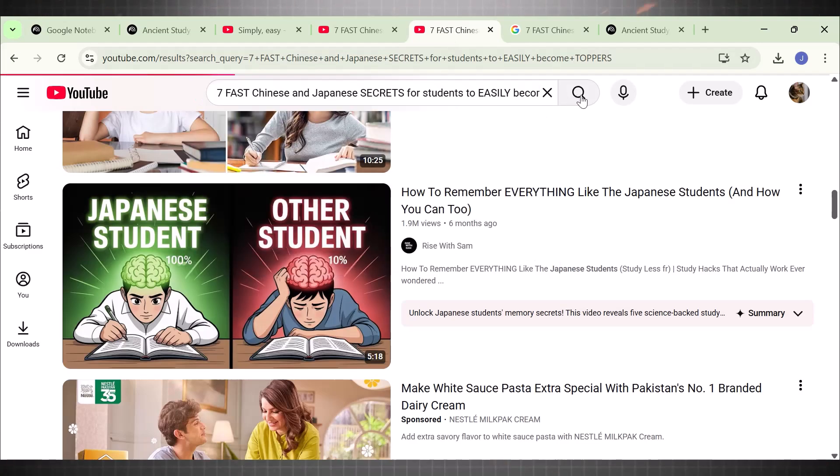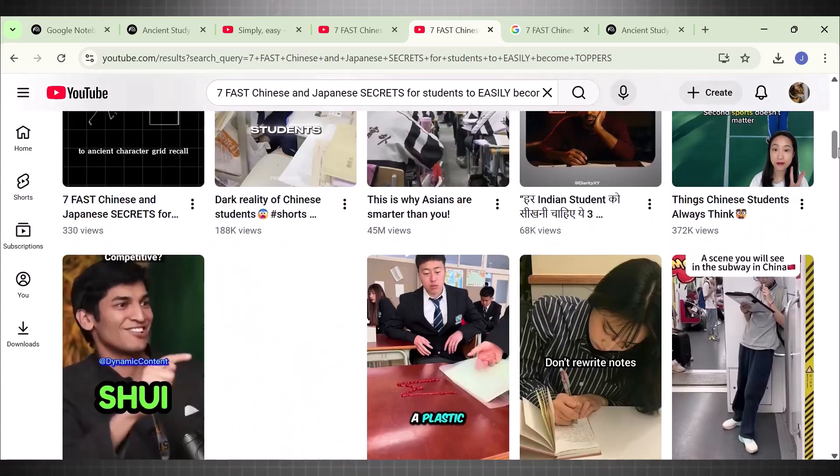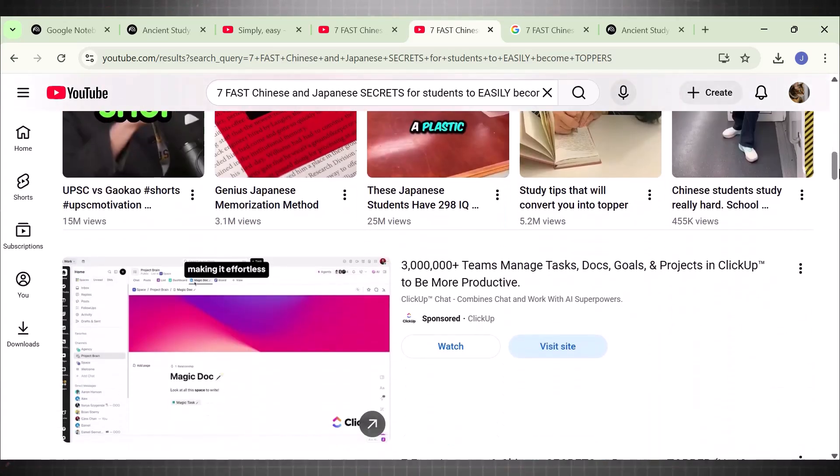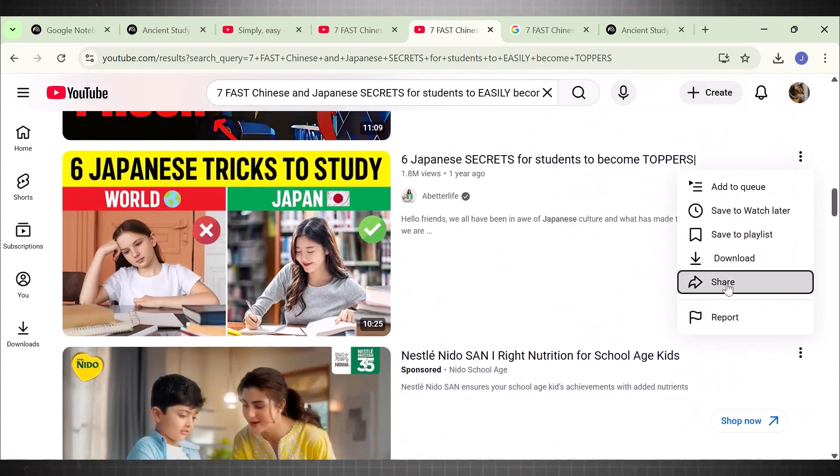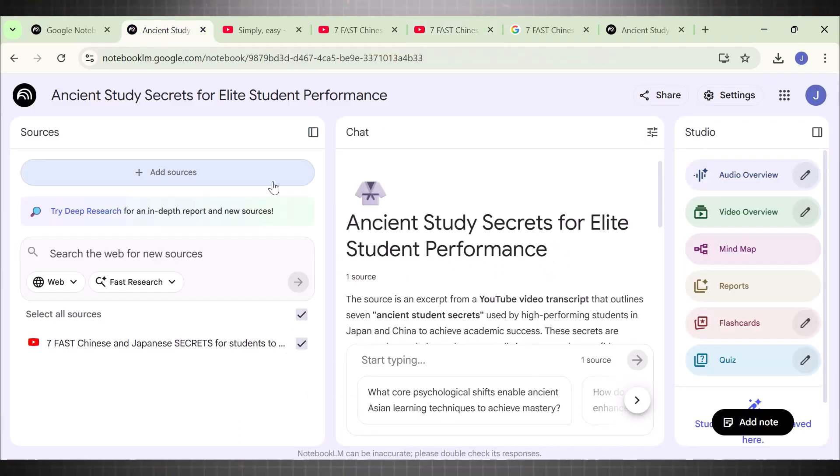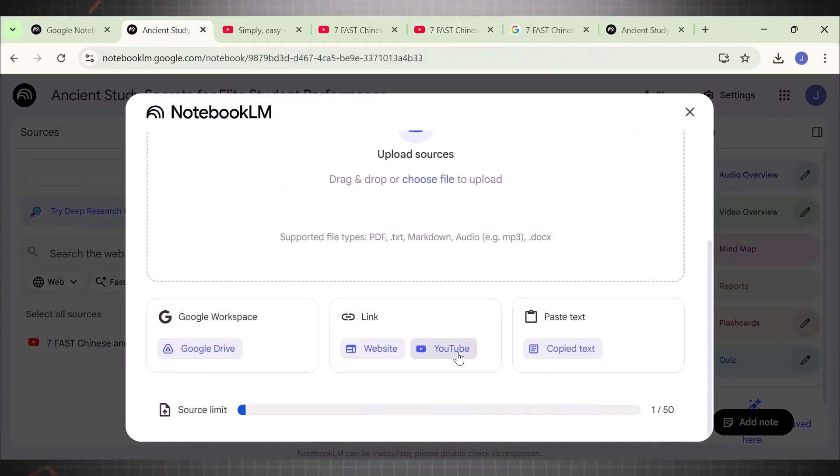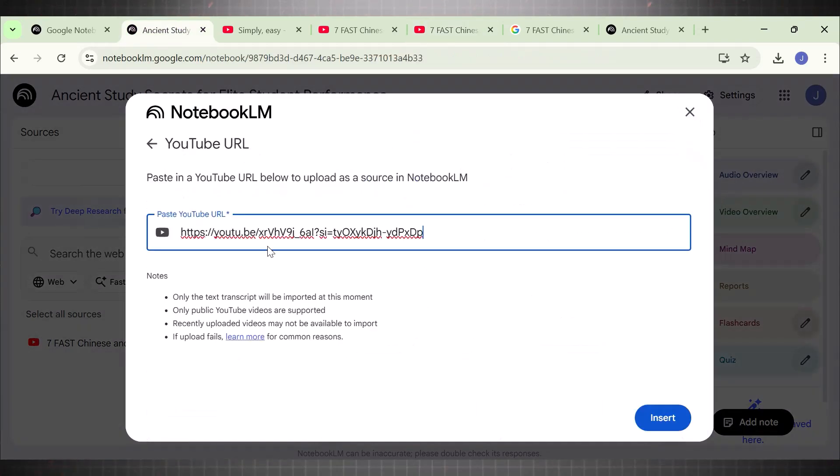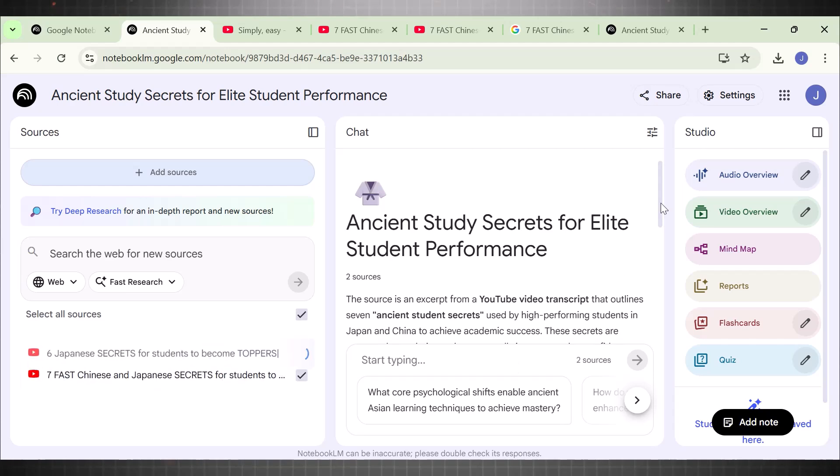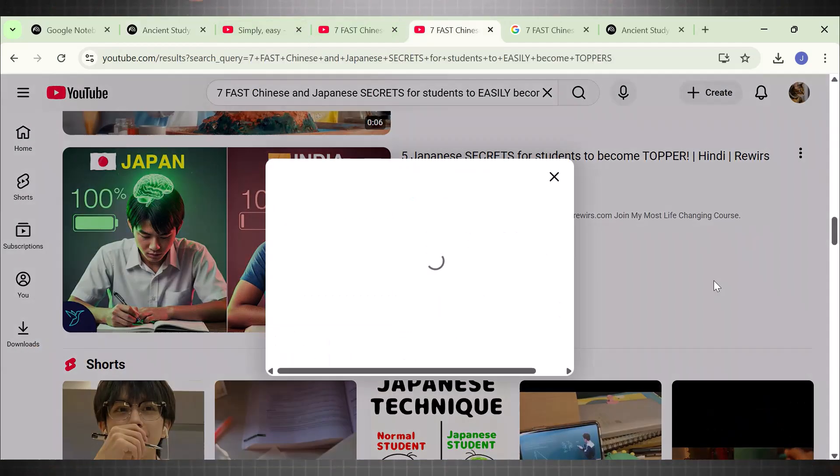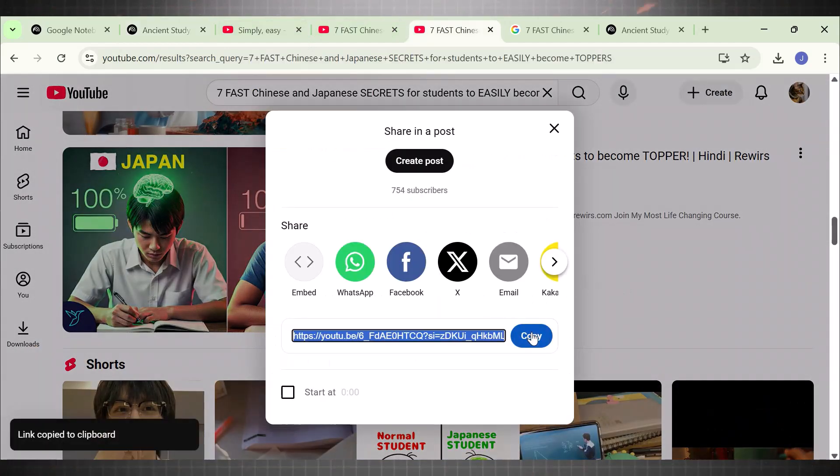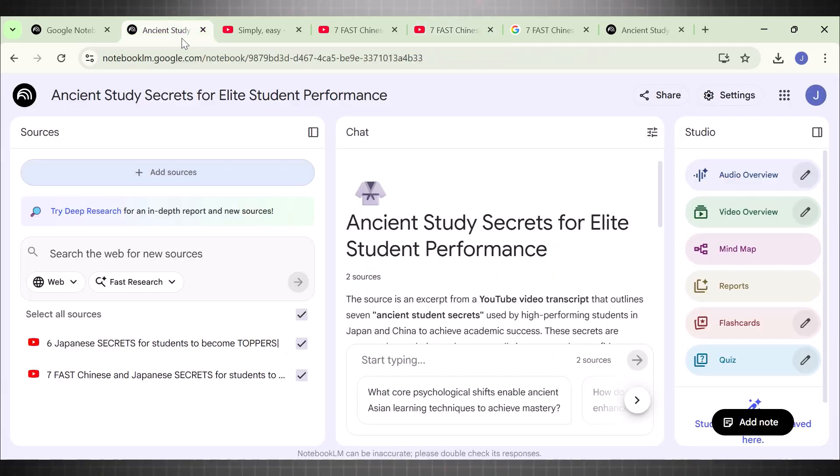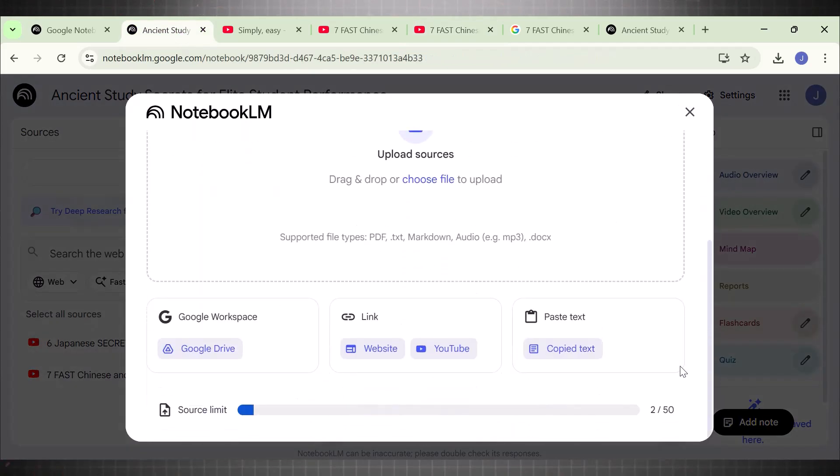For this, copy the title of this video and paste it in YouTube's search bar. Now copy at least three more relevant video sources. For example, I am adding this one. Add Source and now add another. Let's say I will pick this one. Wait for all resources to be added. A tick mark in front of the source means you have added all the sources correctly.